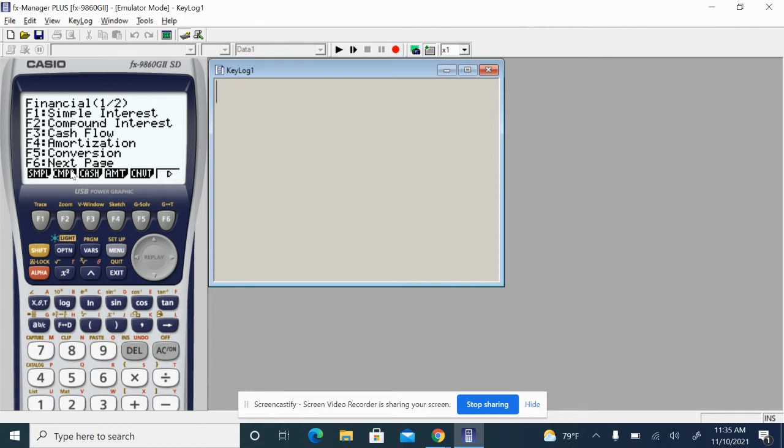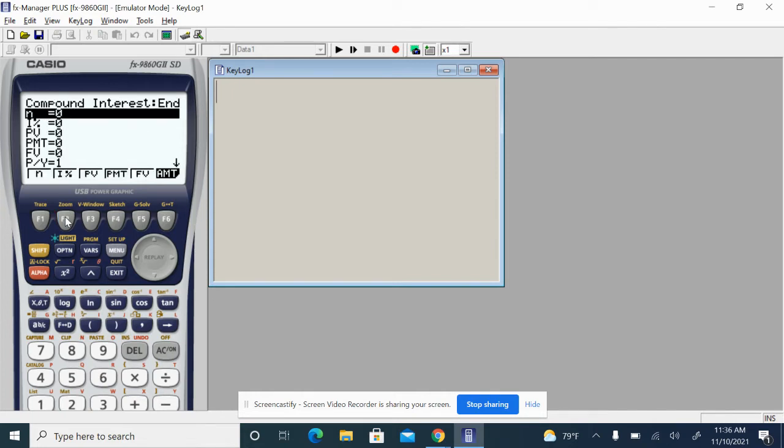This is our finance button right here, and it should bring you to this page right here. It's got a lot of things that we'll talk about, but what we want to do is this compound interest right here. So I'll press F2, and then we'll get to this.